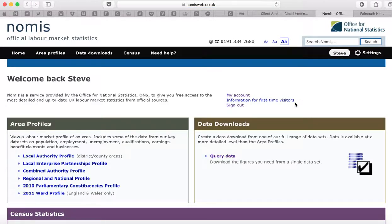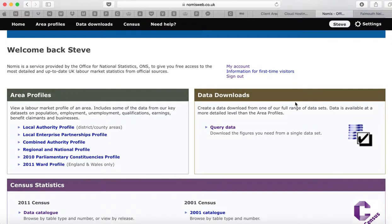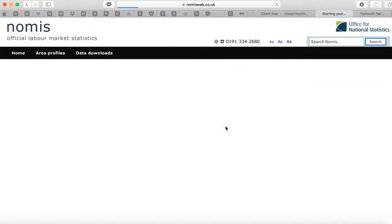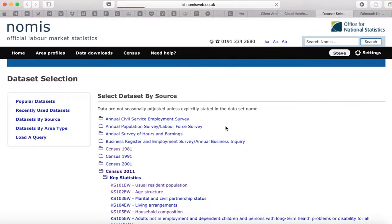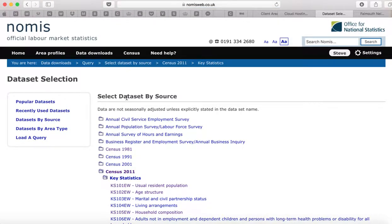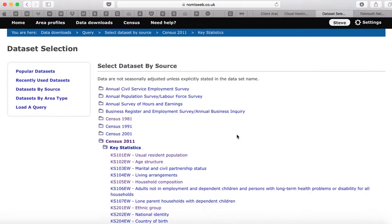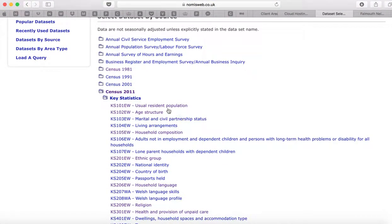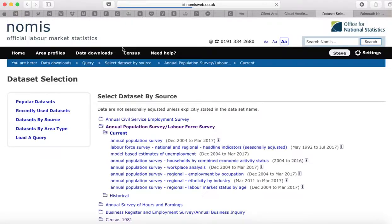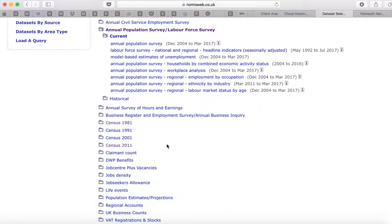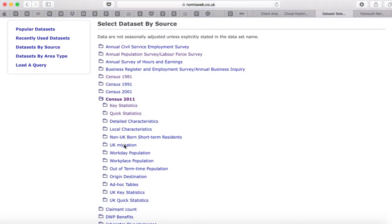The next step is to go to Data Downloads and Query Data. That moves to a list of the datasets by source. You can click on any of these — for example, if I wanted to know about a population survey, clicking on there gives all the headings. We're concerned about the census, so let's go down to the census and click on that.